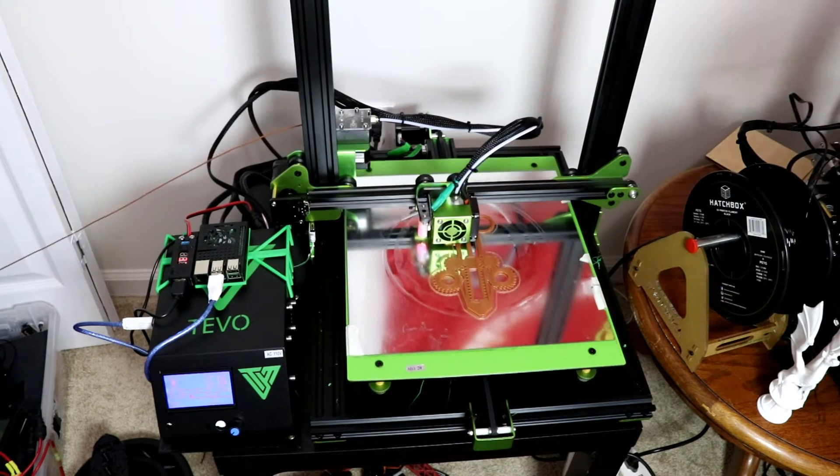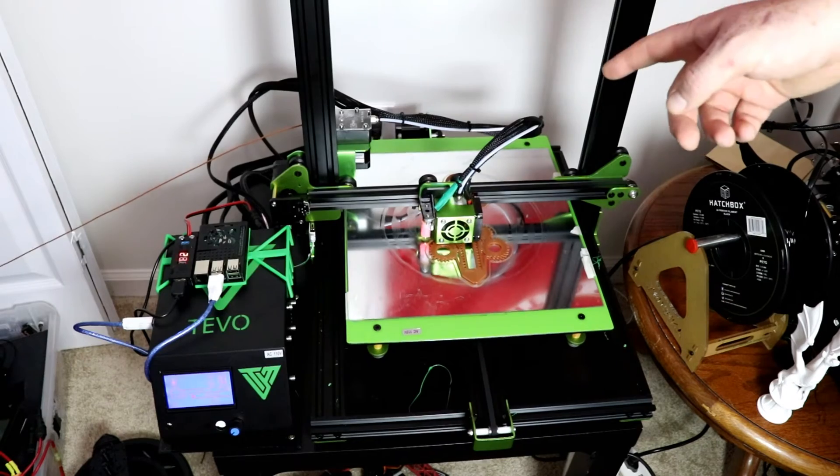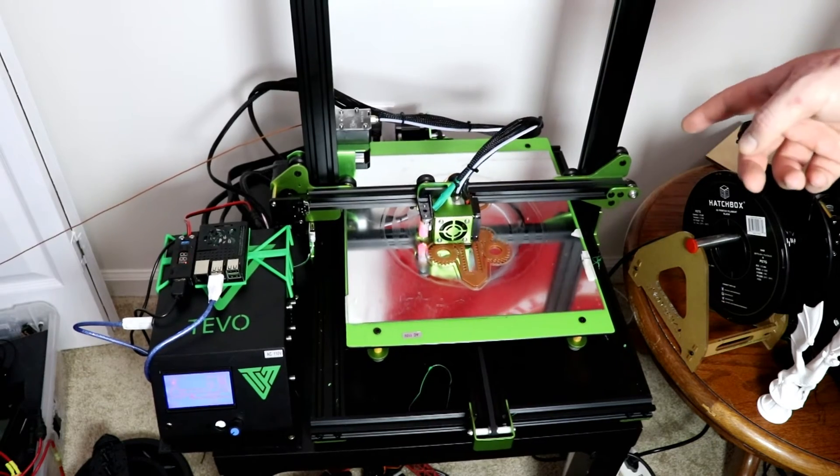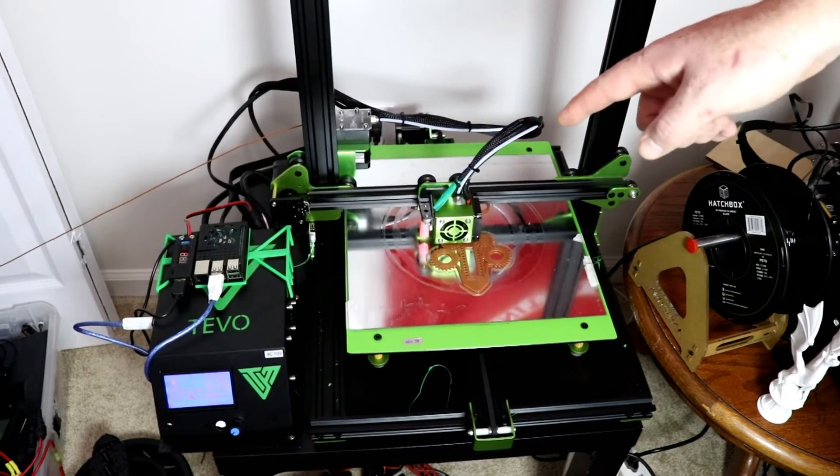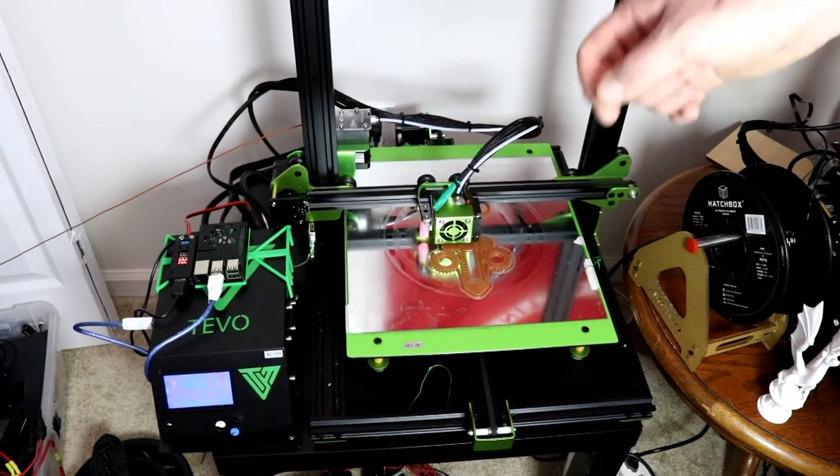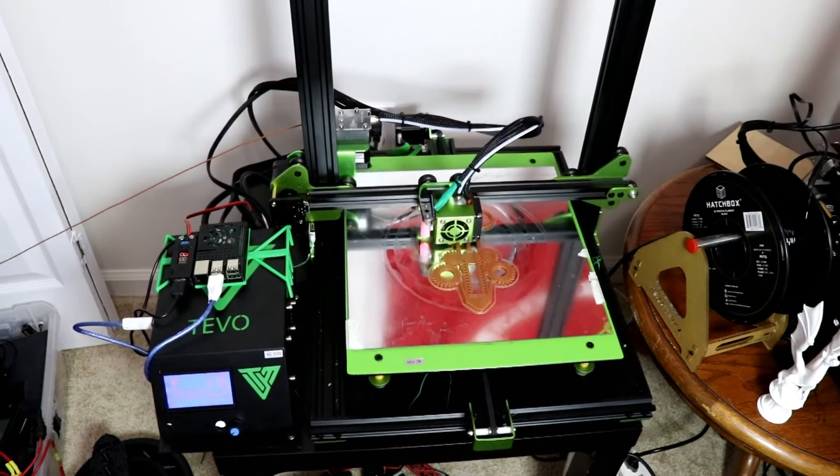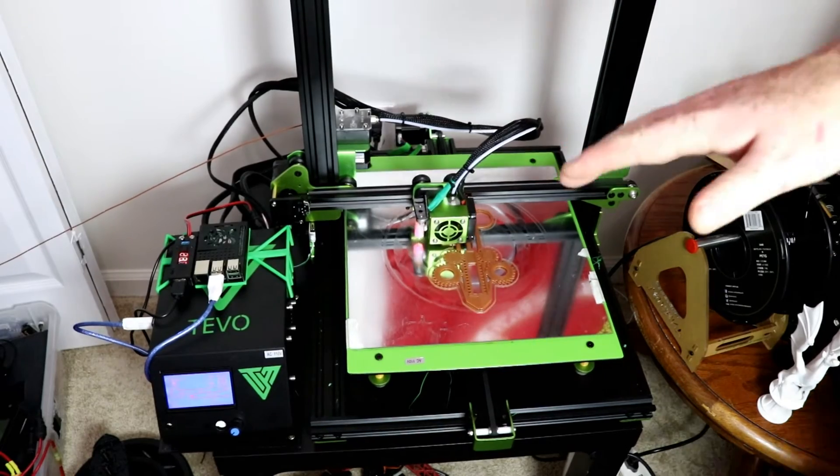My CR-10 is running Marlin 1.16, so I downgraded to 1.16 for the Tevo Tornado and now it is printing to my satisfaction.